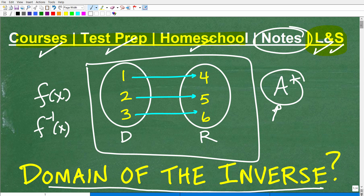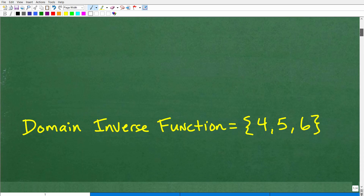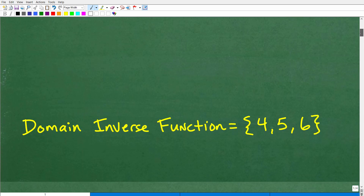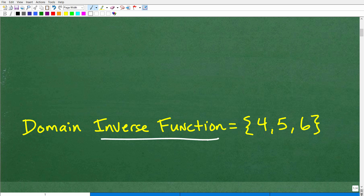Let's go ahead and show you the answer. The domain of the inverse function — now, this can get kind of confusing. You might be thinking, 'I don't even understand what these terms mean.' I'll explain everything in a second. But the domain of the inverse function of this particular function is the set: 4, 5, and 6.